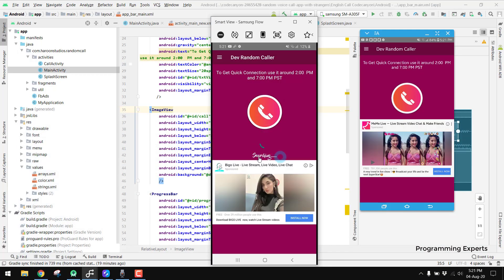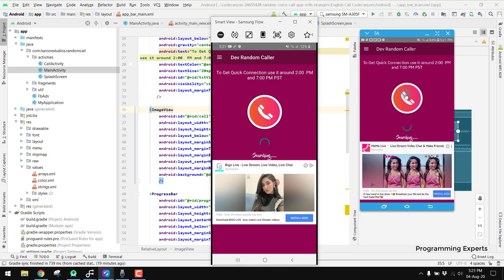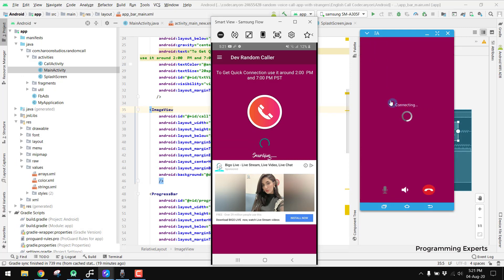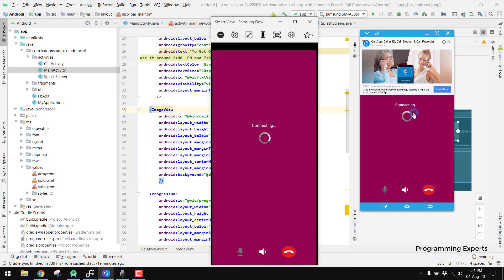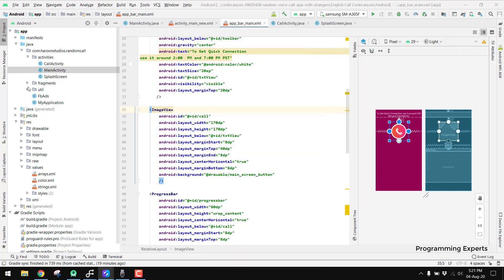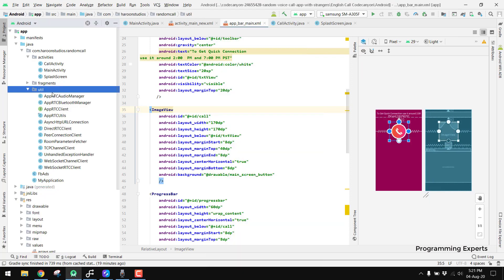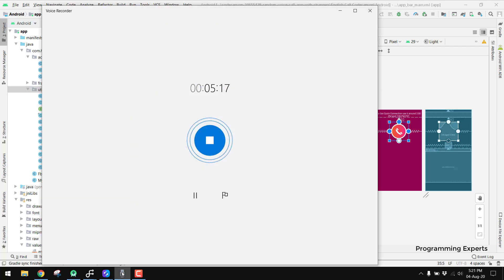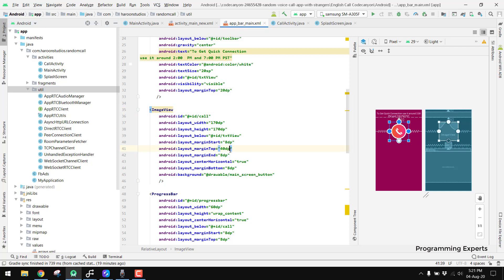If I press the call button again, it is now searching. Both devices are in searching mode and now both are connected using WebRTC. You can see all the classes I have used — AppRTC — that's how it works, and I have the Facebook Ads integrated.